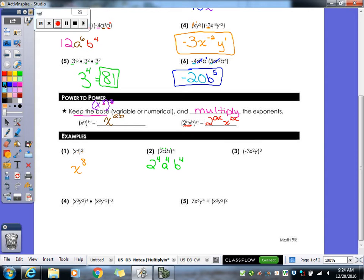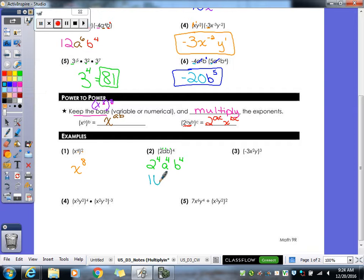The last thing we have to do for that one is clean it up, because I can't leave it as two to the fourth. You can never leave a number to an exponent — you actually have to figure out what that number is. Two to the fourth is sixteen, so sixteen a to the fourth b to the fourth is our final answer.